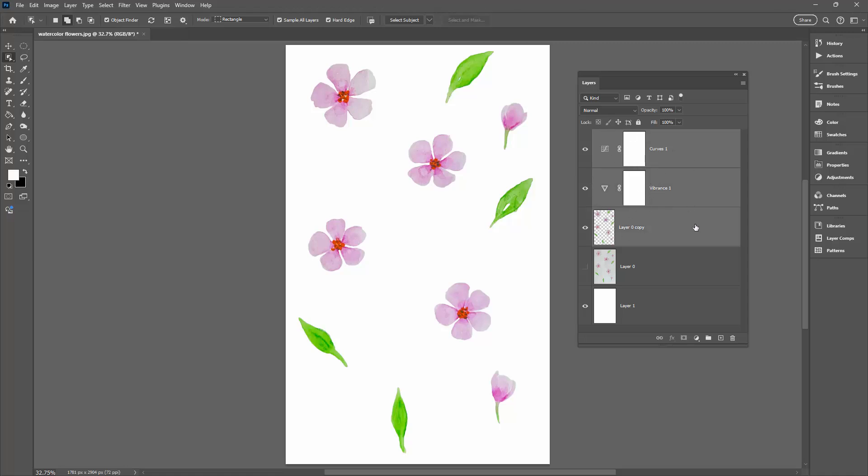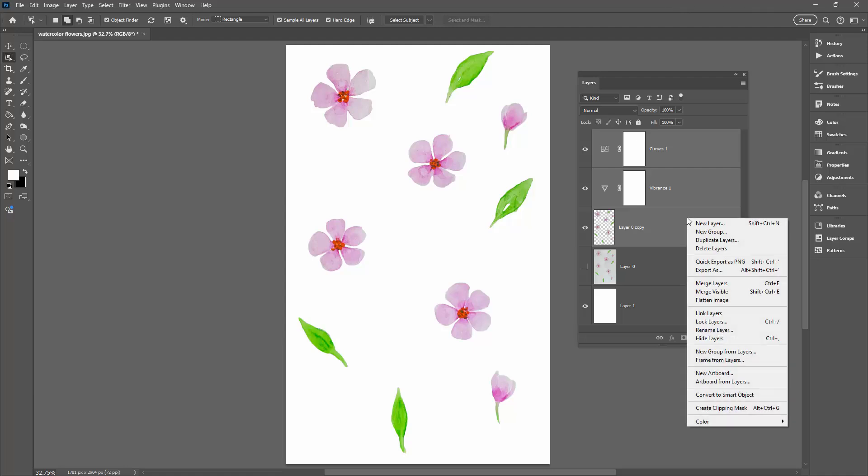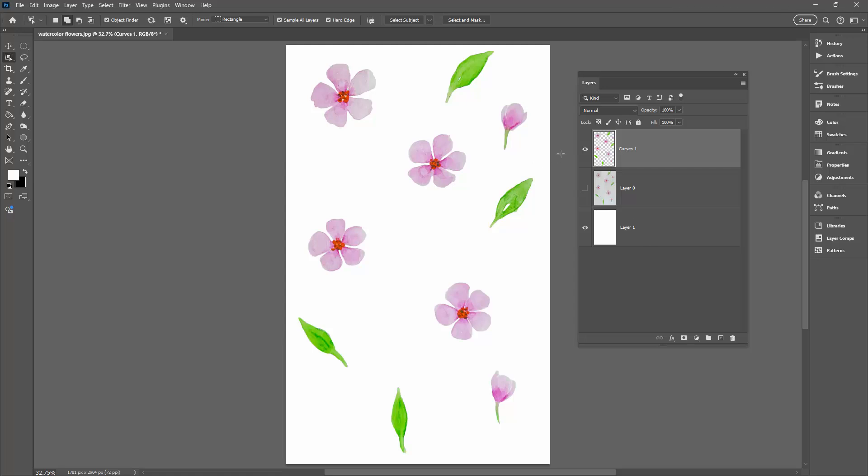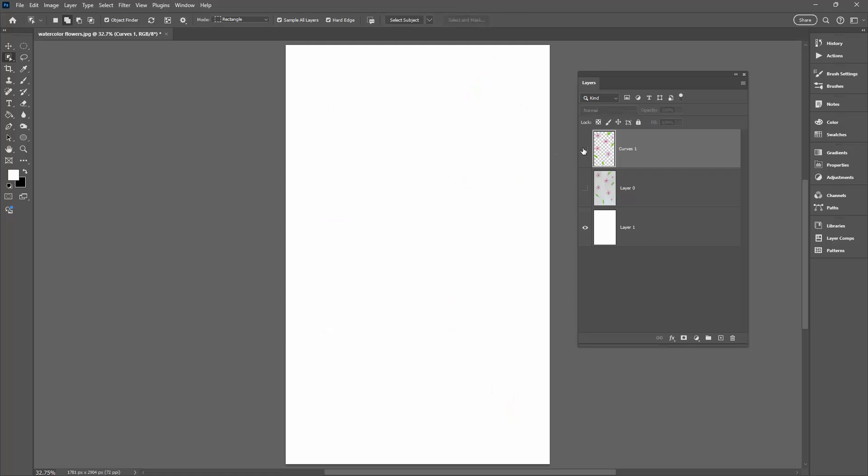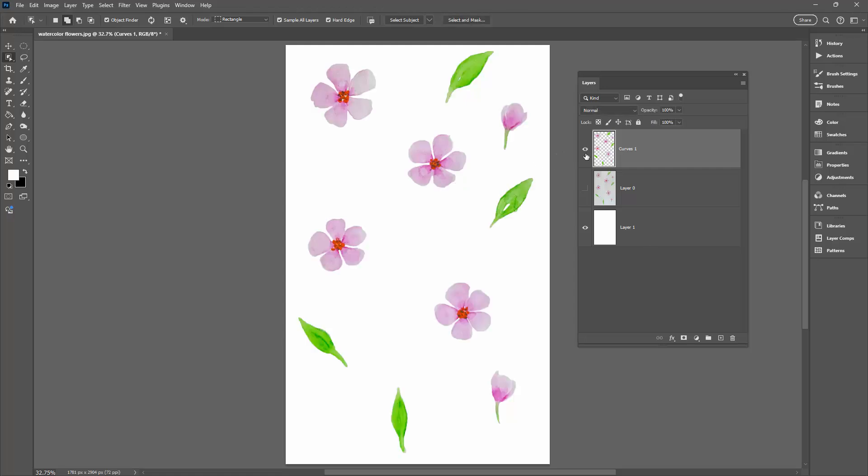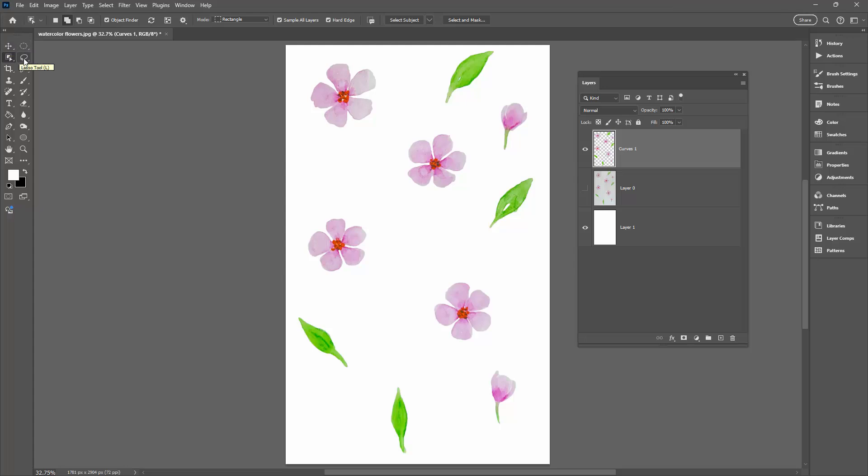So I'm going to select all three layers, right click and choose Merge Layers. And that's going to merge the fix into this layer. The next thing I want to do is to cut my flowers out. So each one of these is an individual flower.